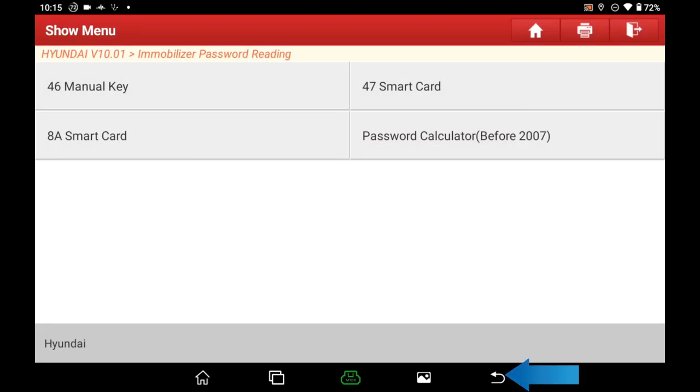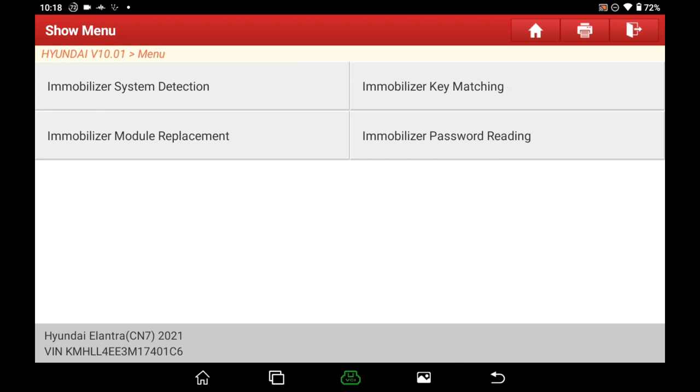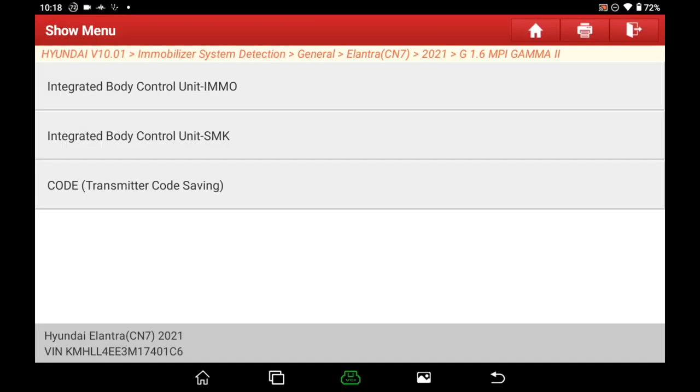Exit and select Immobilizer Key Matching. Check the vehicle info and click OK. We are adding a smart key, select the second one.